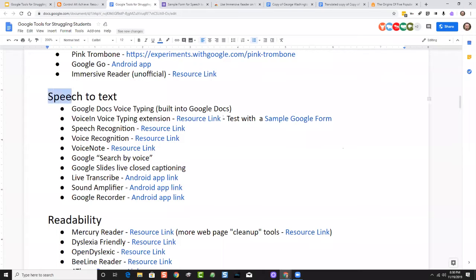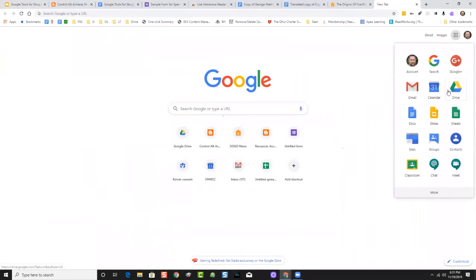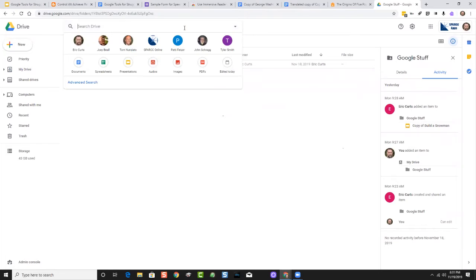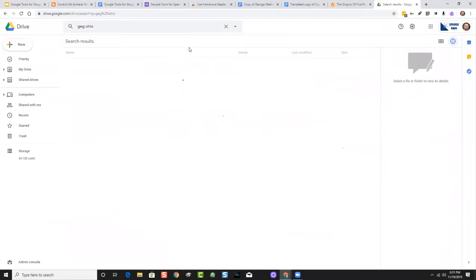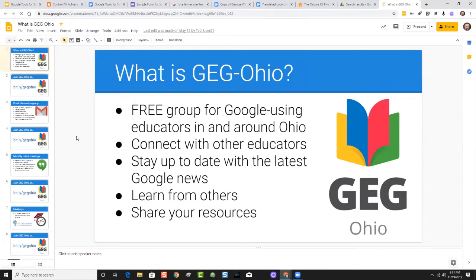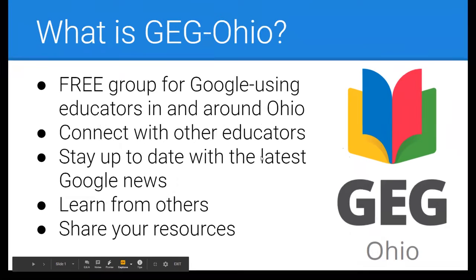Outside of that, the last thing I'll mention in speech-to-text is that Google has made a big push recently to do live captioning. We first saw this inside of Google Slides — if you're running a slideshow there's a closed captioning button you can click so that while you're speaking it'll live-transcribe everything you're saying. I'll grab a sample slideshow. If I go to present it and click the captions button at the bottom black bar, everything I say is being live-transcribed onto the screen.